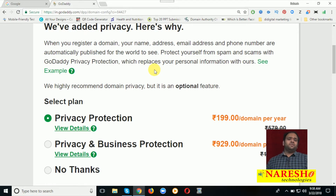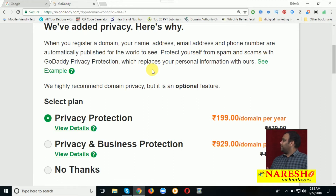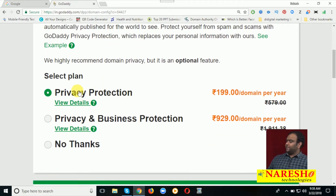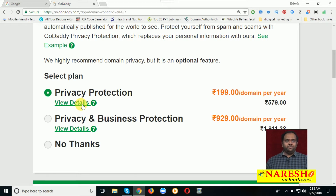When you purchase, they give you 3 options. One is called privacy protection, one is privacy with business protection, and one is no protection. What is privacy protection? If anyone looks up your domain, they can see domain details like your address, mobile number, and email address. If you need privacy protection, the charge is 199 rupees per year; with business protection it is 929 rupees per year. If not required, just click No Thanks.